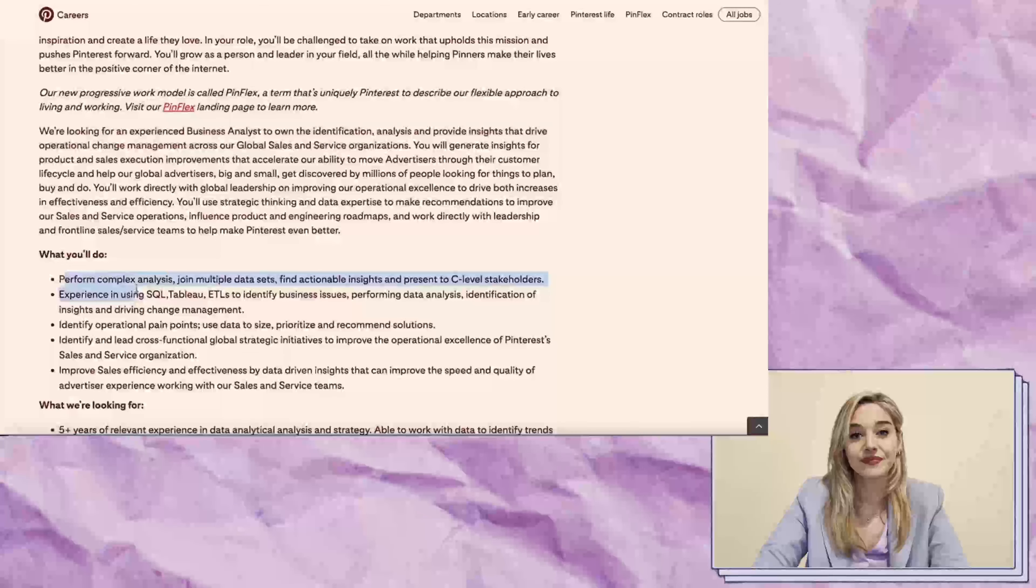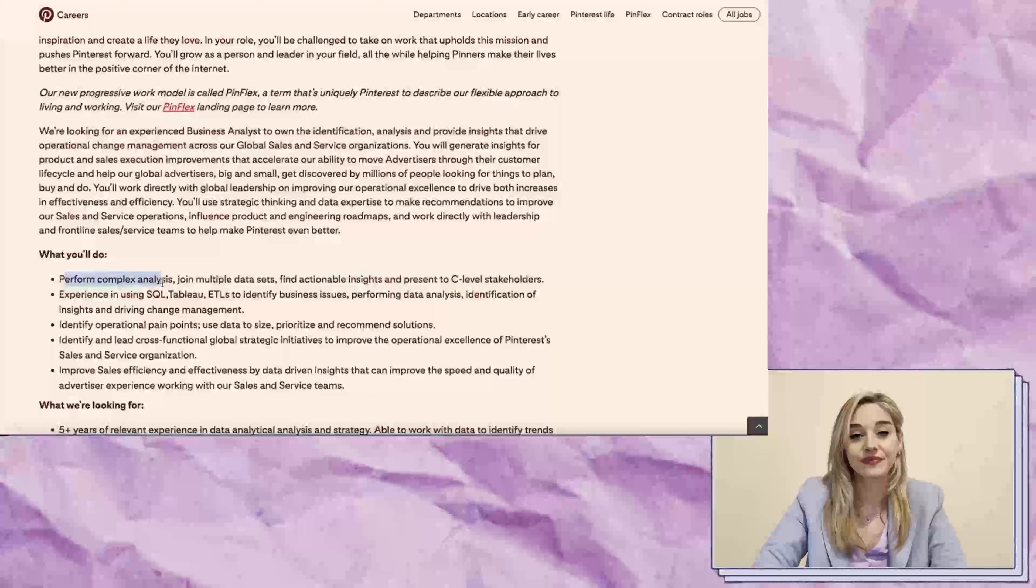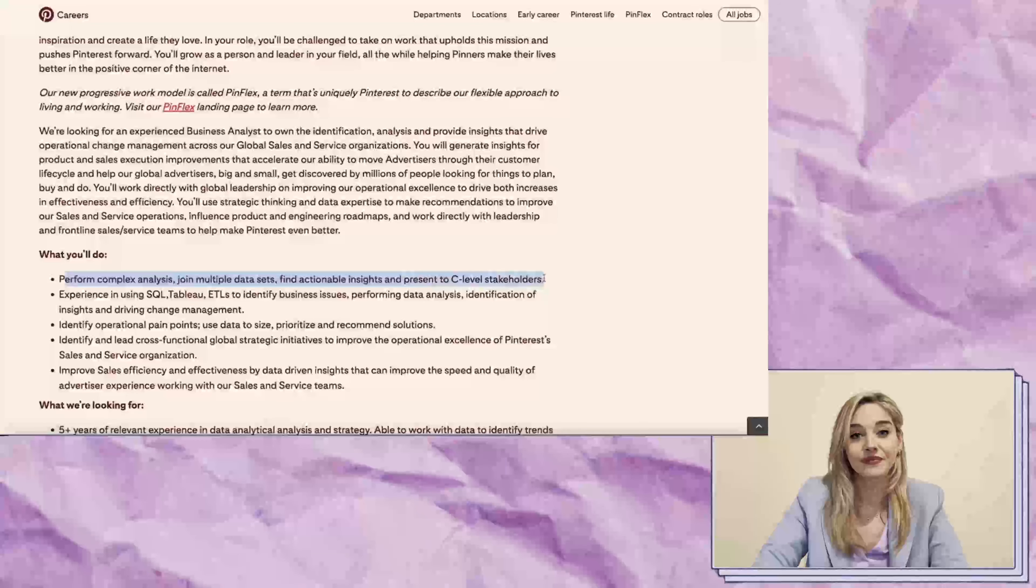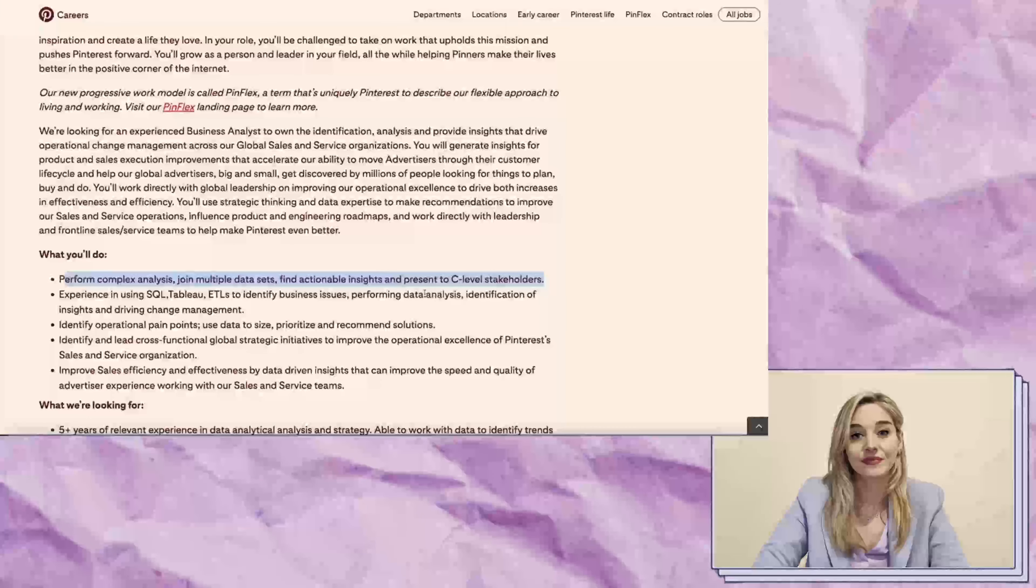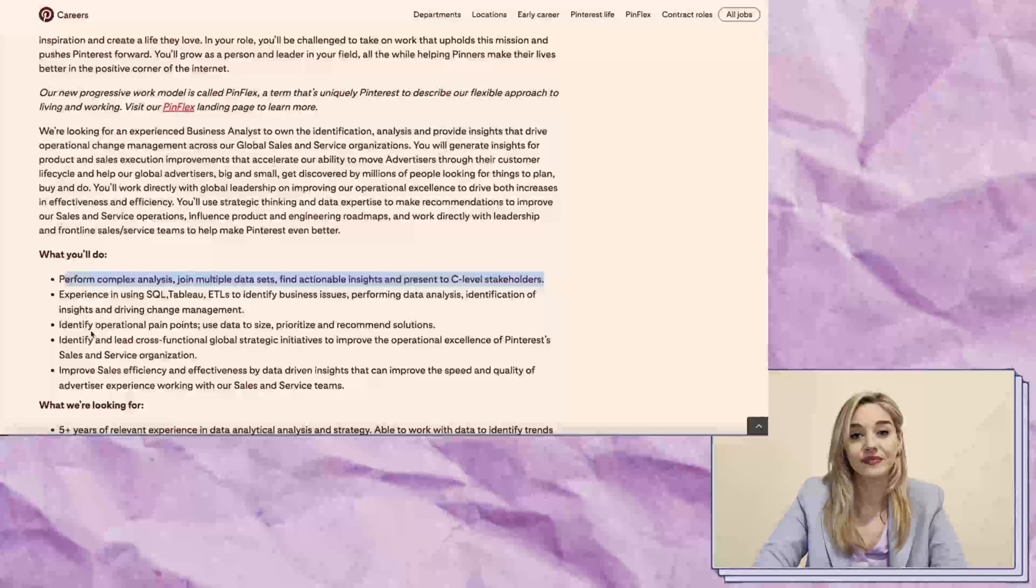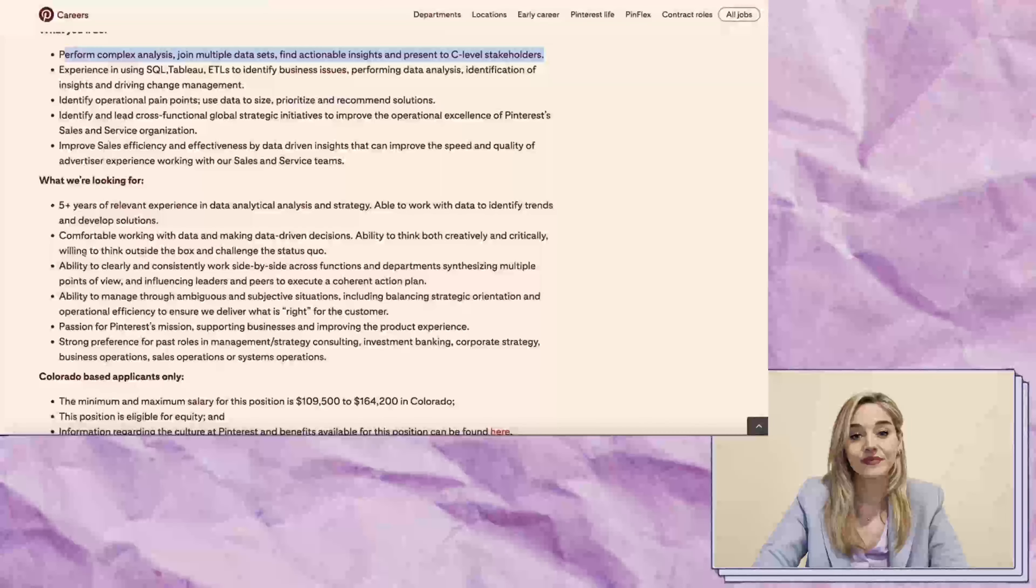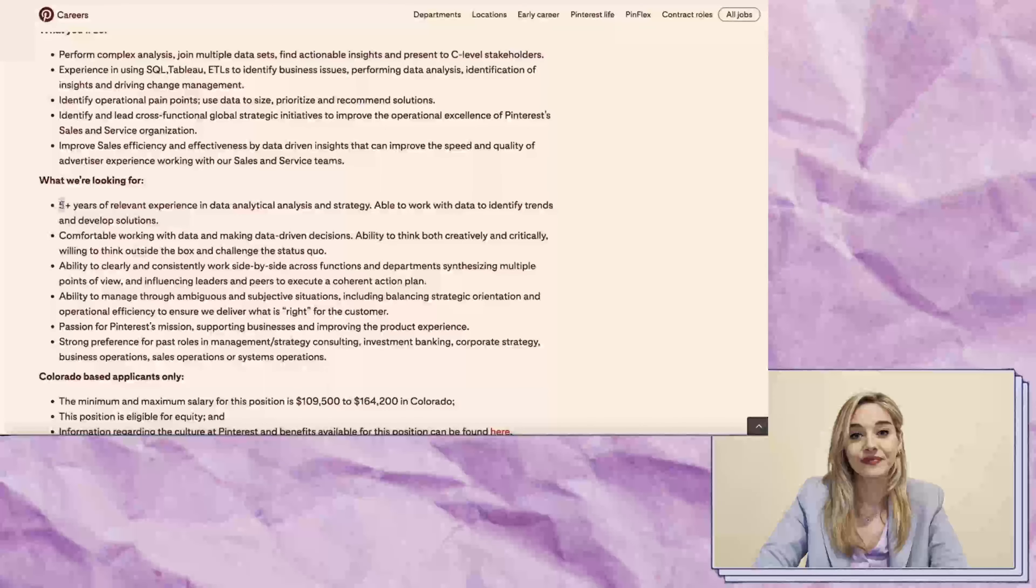You'll perform complex analysis, find actionable insights, and present them to C-level stakeholders. If you enjoy presenting new ideas, this role will be right up your alley.